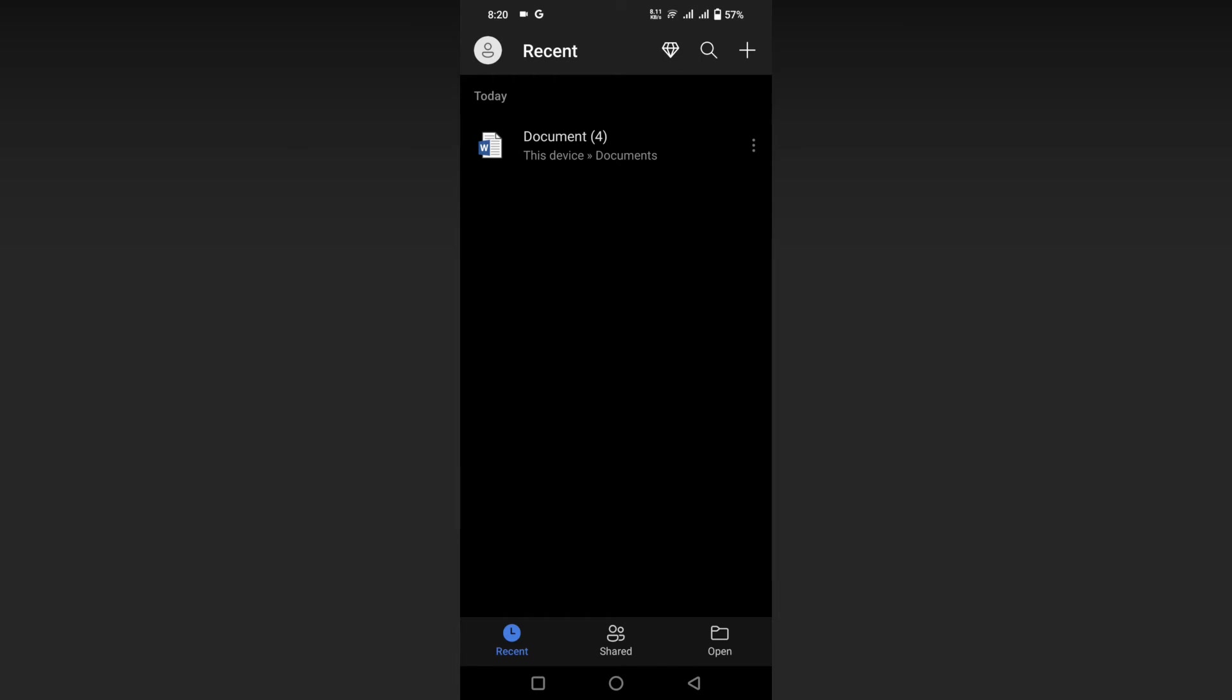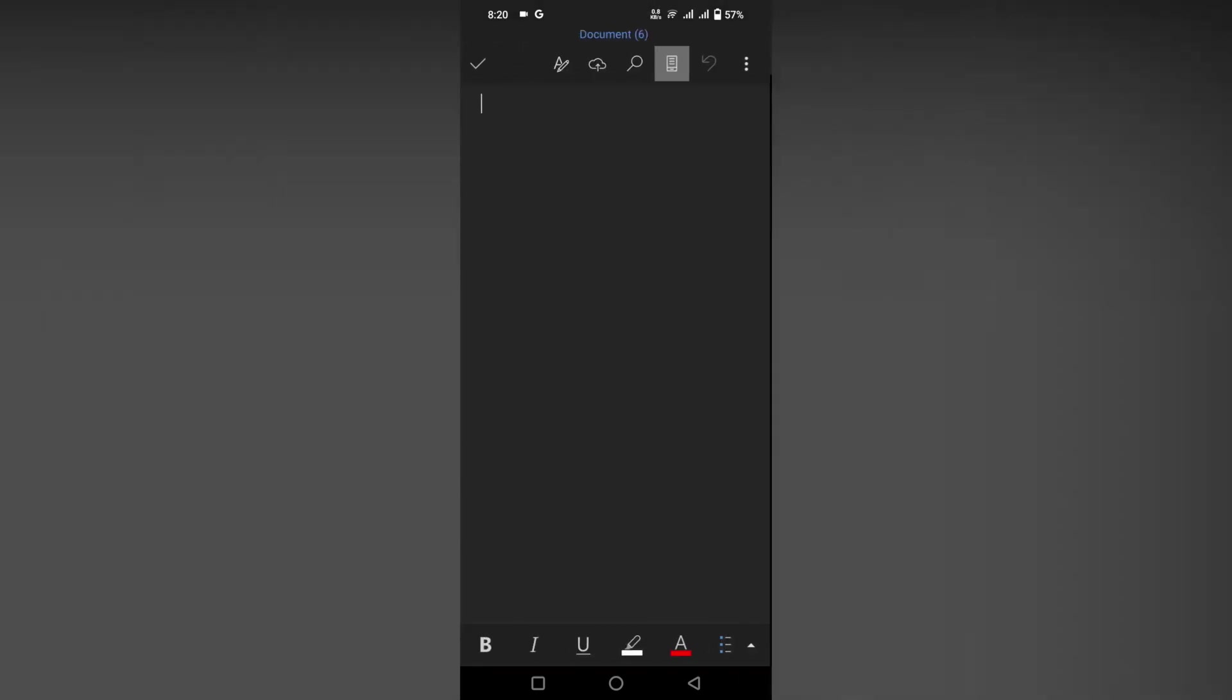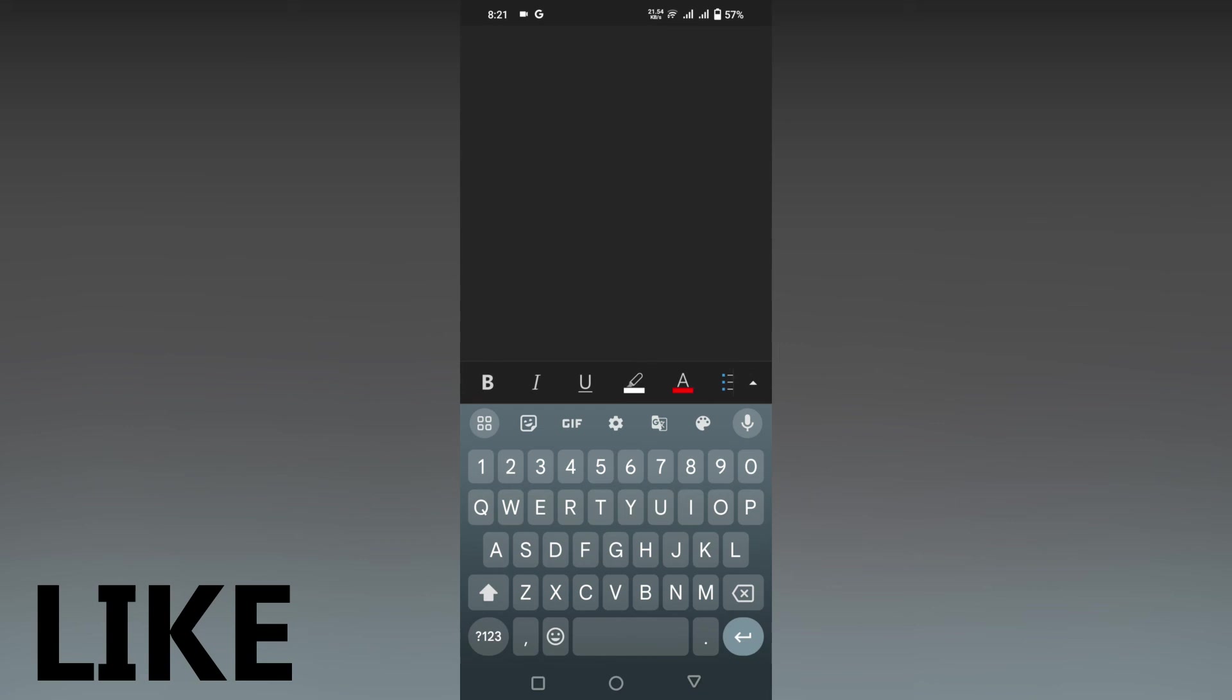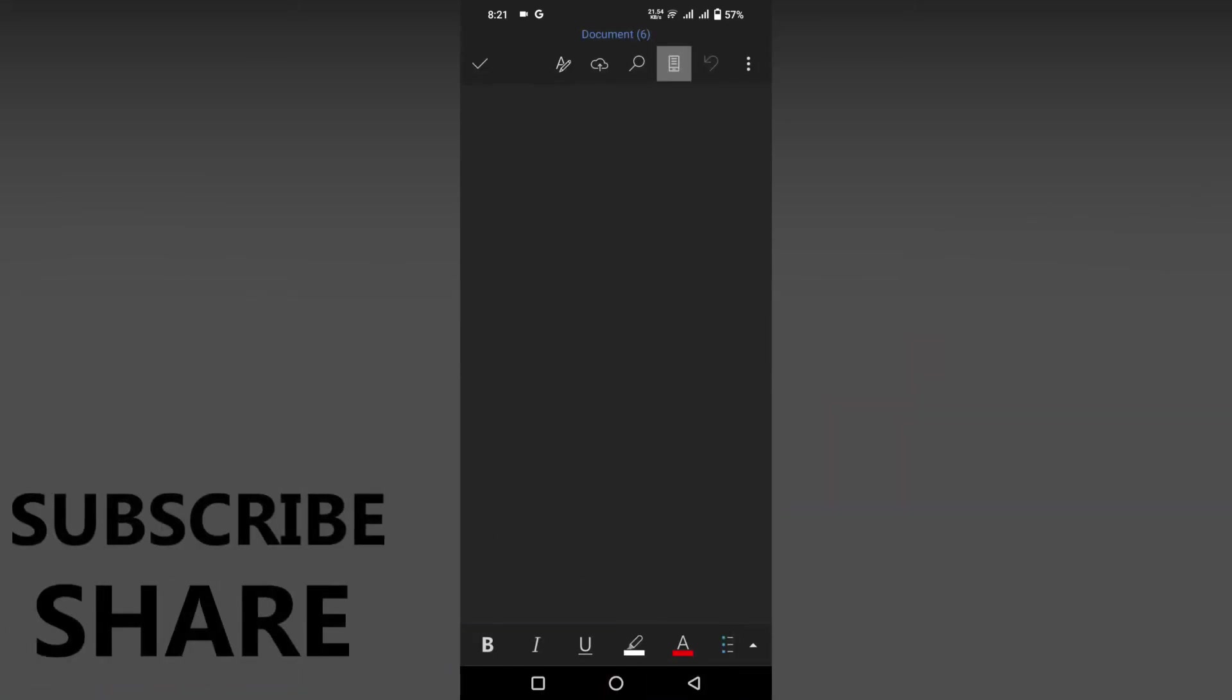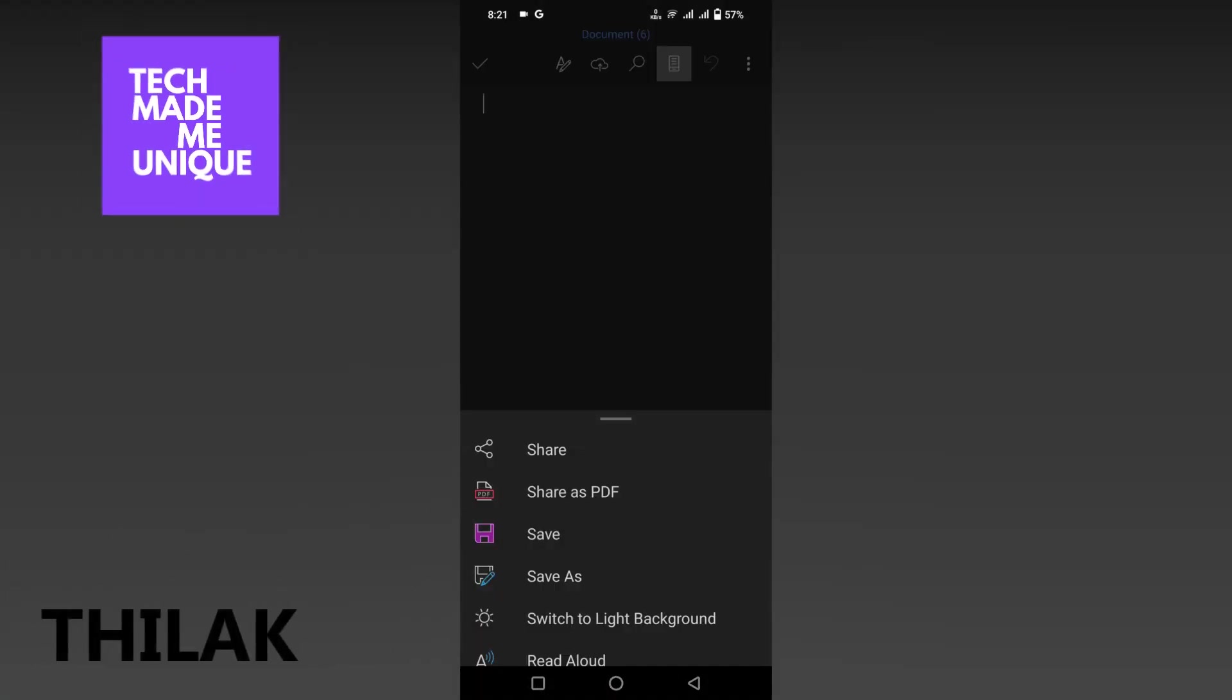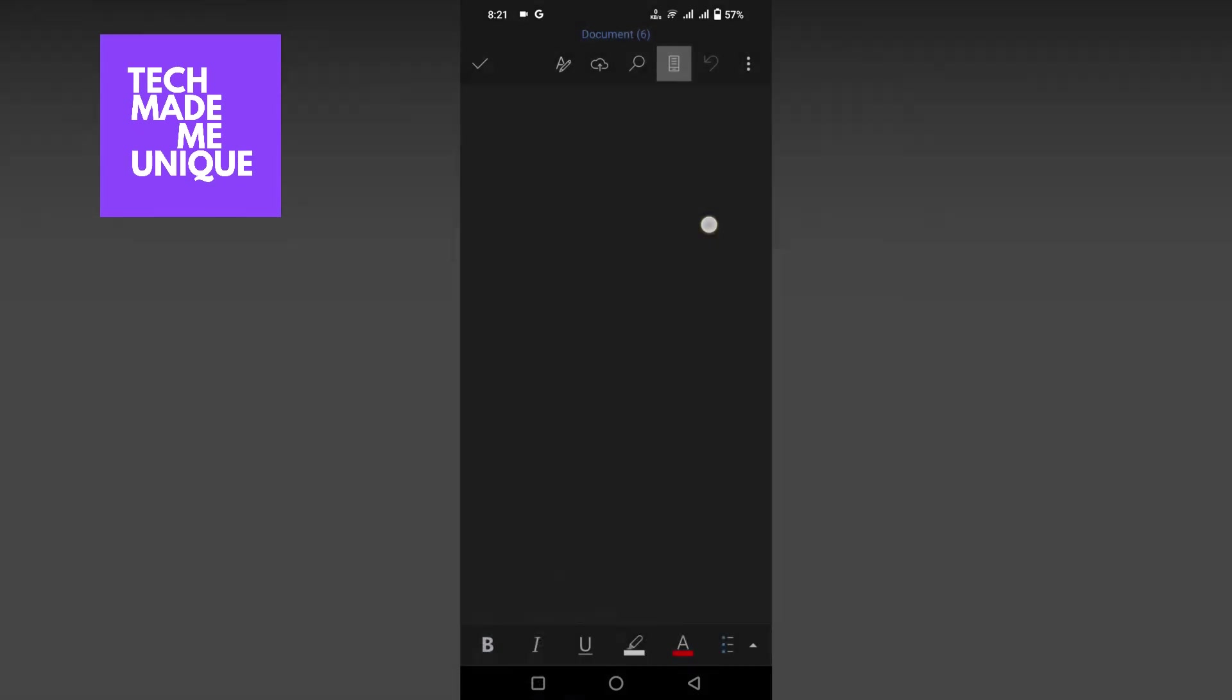And this is how you switch to dark mode on your Microsoft Word mobile. I hope this video helped you a lot. Like this video, share this video, subscribe to this channel. We'll meet in our next video with super valuable content. This is Thilak signing off from Tech Made Me Unique. Have a wonderful day.